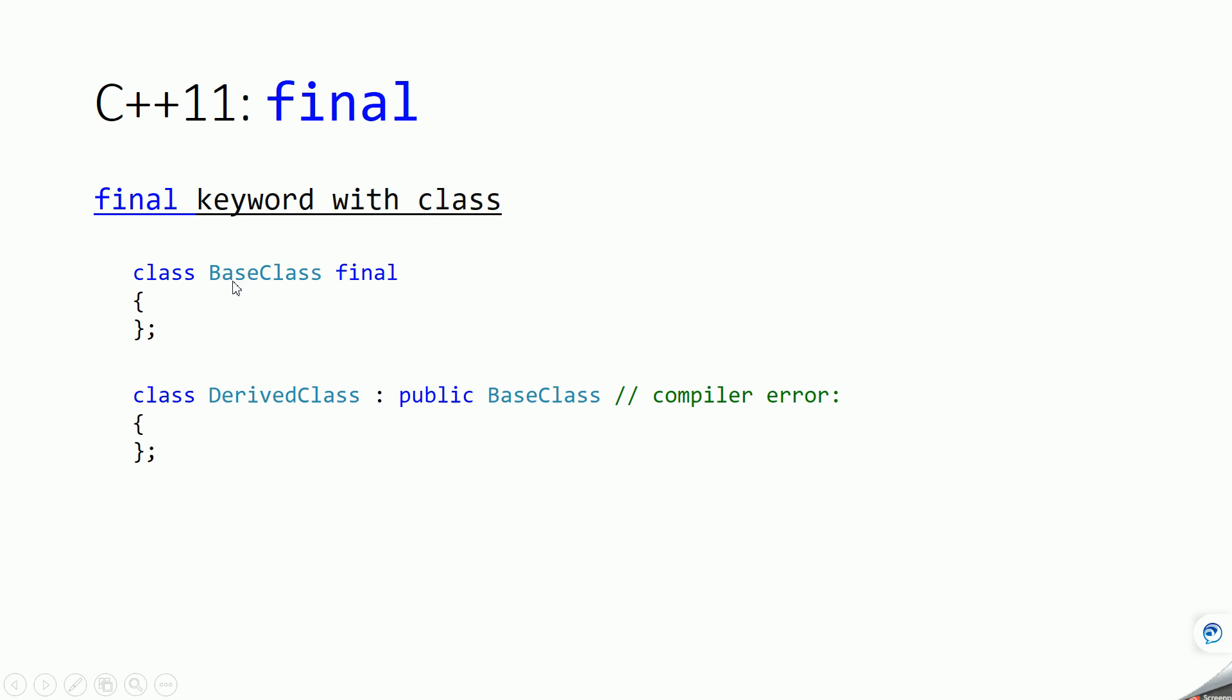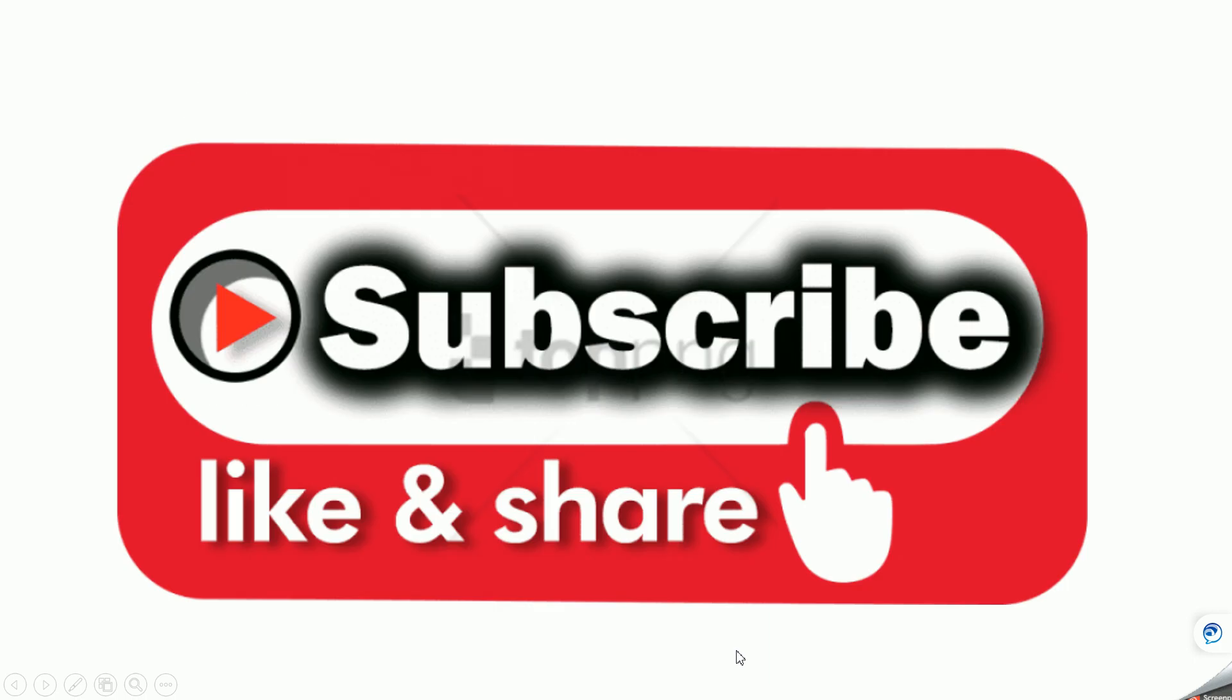Thanks for watching. If you like this video please subscribe to my channel and hit the like button. If you have any query please comment.